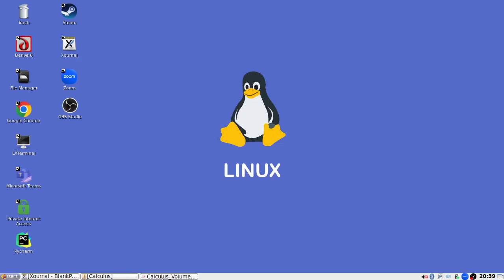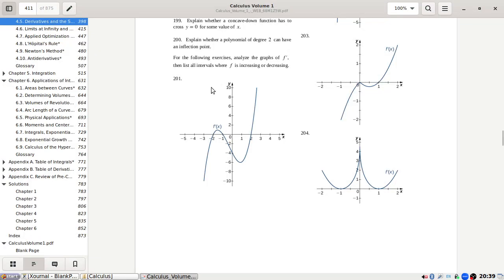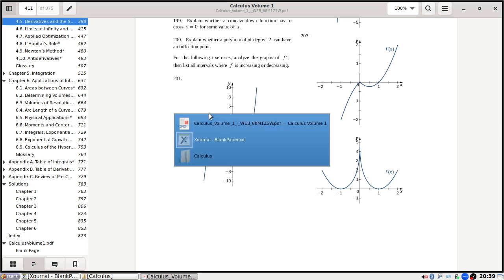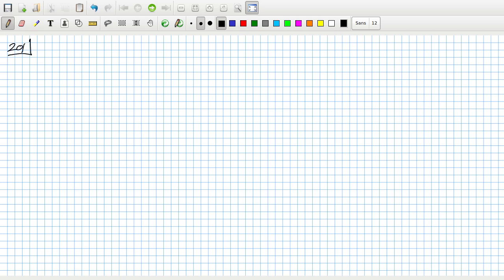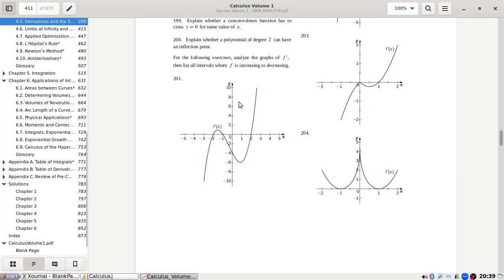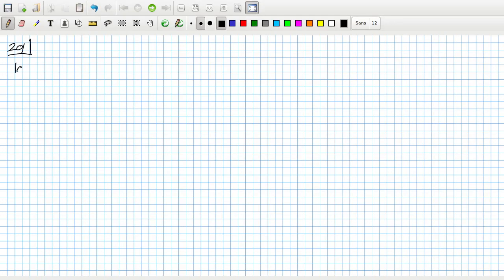For the following exercise, analyze the graphs of the derivative, then list all the intervals where f is increasing or decreasing. Well, these graphs are the derivatives already, so that's helpful. We'll look for where f is increasing or decreasing — decreasing when the derivative is negative. Let's do increasing first.